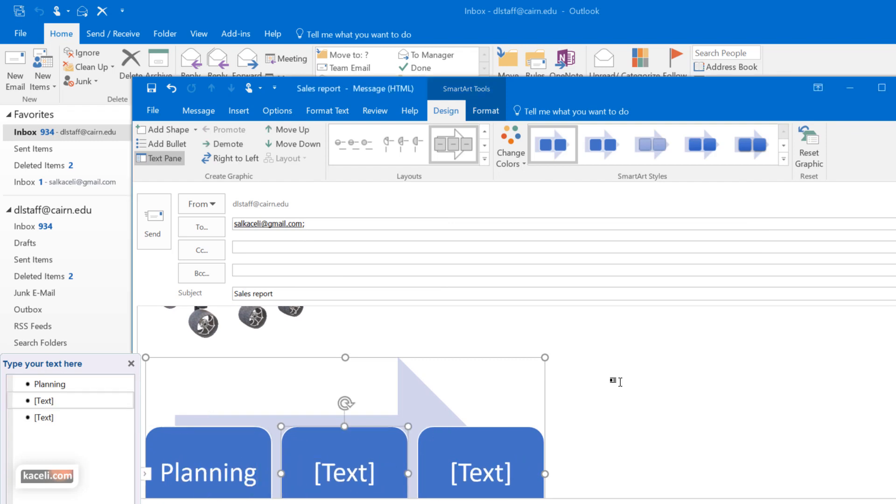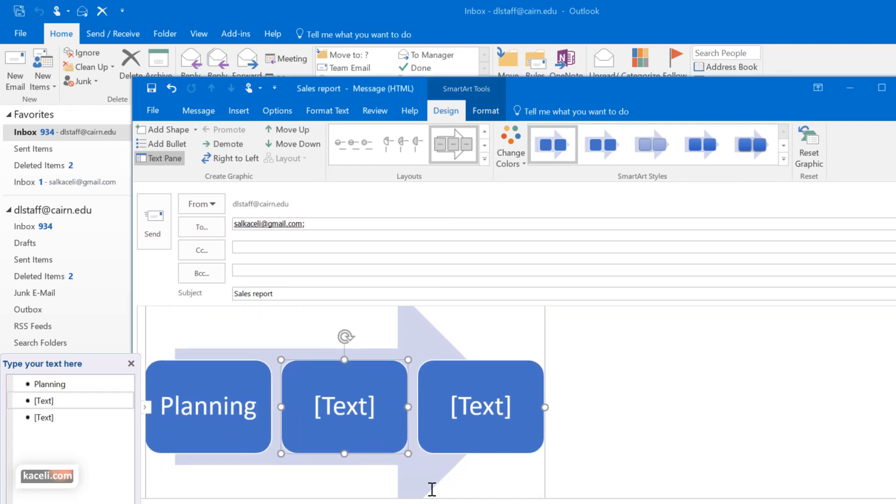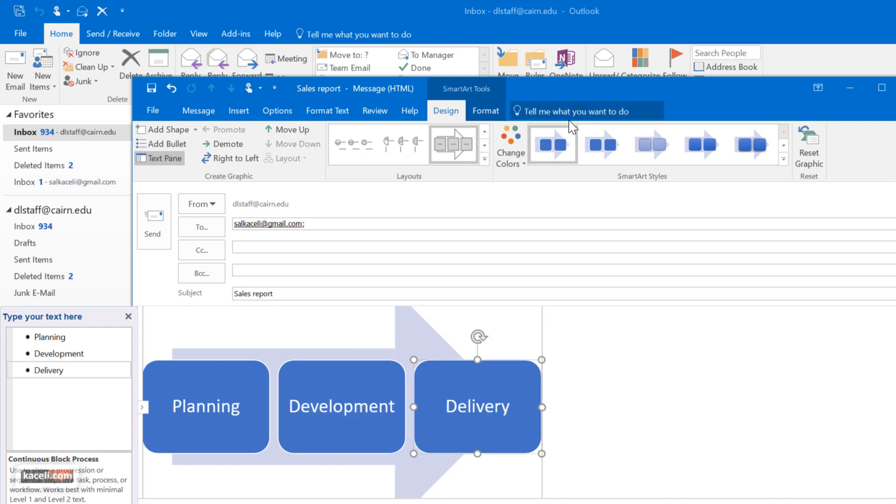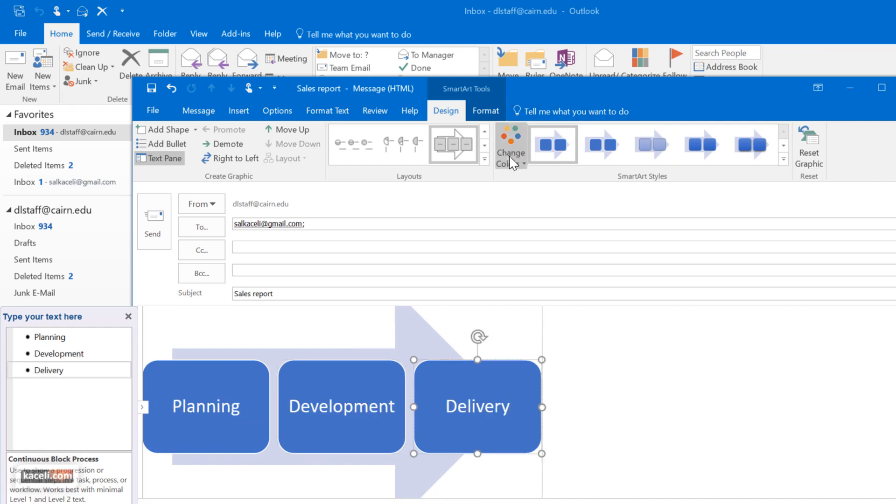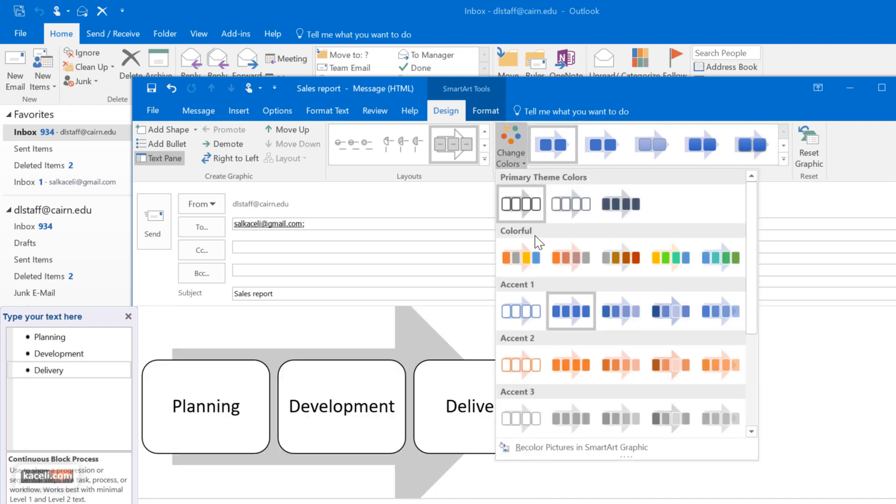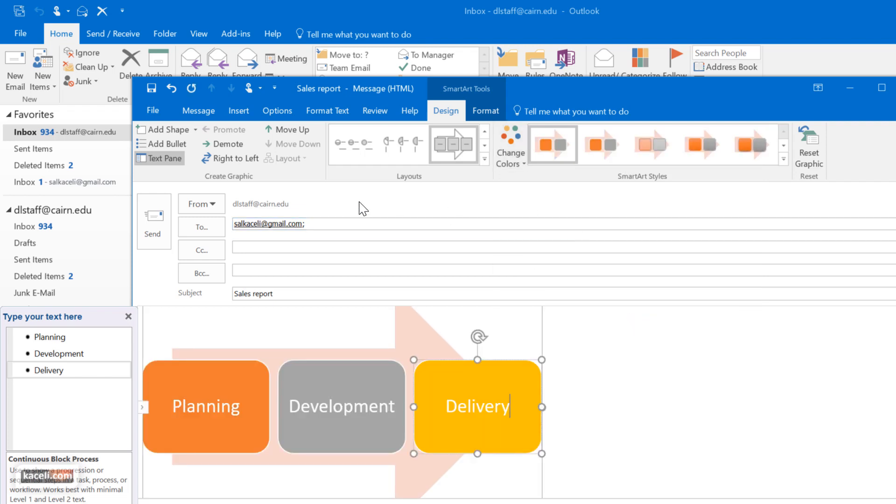Notice how the text here adjusts automatically. And again for the contextual tools you have the various color schemes that you can apply to this object.